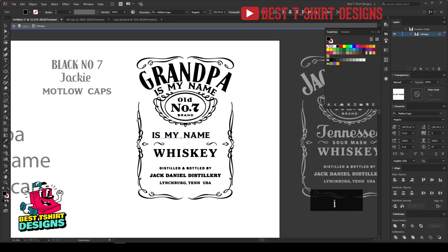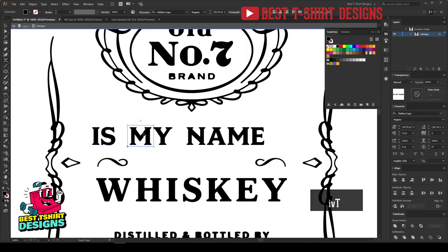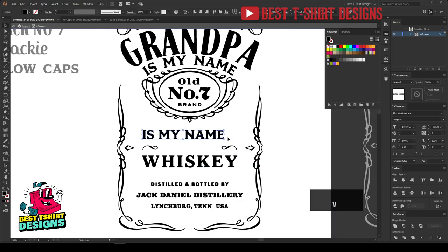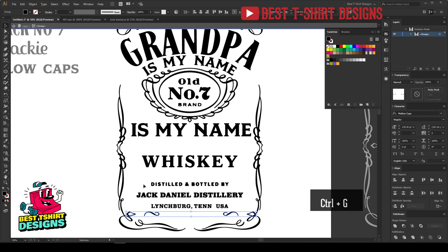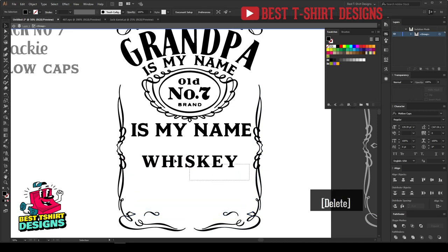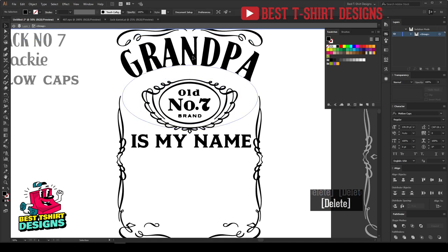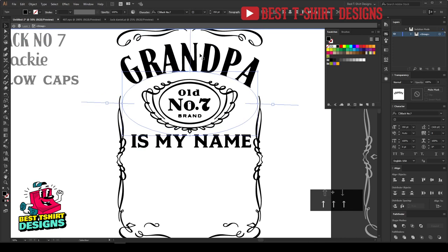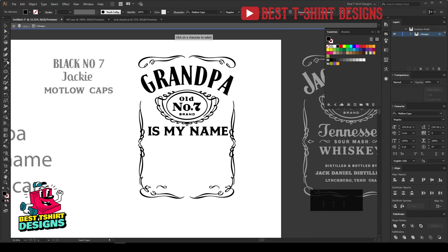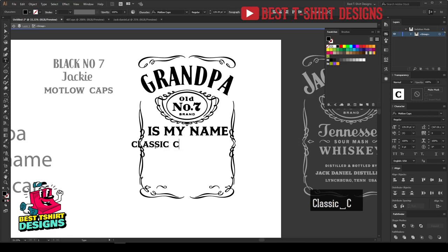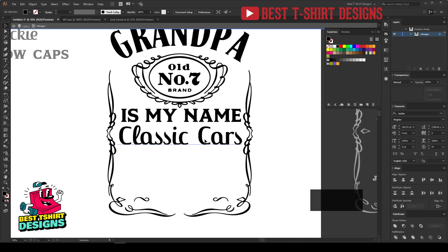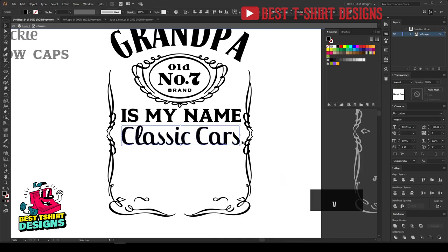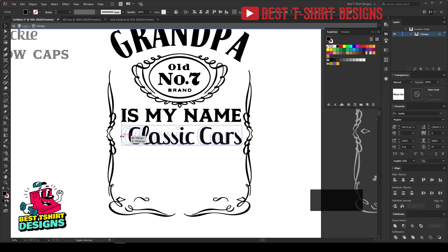This font does not support capital letters, so I can simply make it in another font. I will reduce the gaps a bit — let's break it. 'Grandpa is my name' in this position, and then I will put 'classic cars.' I am removing some elements, bringing them a bit closer to each other, moving them down, and then I will type in 'classic cars.' I want to make it the same size as the 'is my name' text.